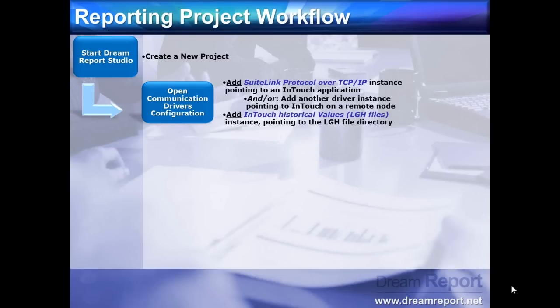Then we'll open the Wonderware SuiteLink protocol driver and add and configure an instance, pointing to our InTouch application. We can add additional instances to remote InTouch nodes as well. We will also configure an instance of the InTouch historical values driver to point to the InTouch historical files, or the LGH files.